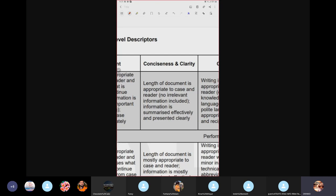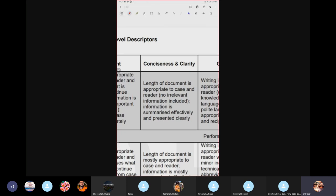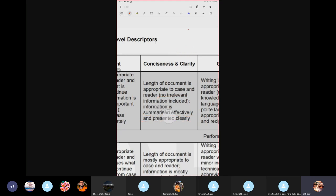The length of the document should be appropriate to case and reader. No irrelevant information. There are three kinds of information: semi-relevant, irrelevant, and relevant. No irrelevant information should be included. Information is summarized effectively and presented clearly. Now, we discussed conciseness — but what about clarity?